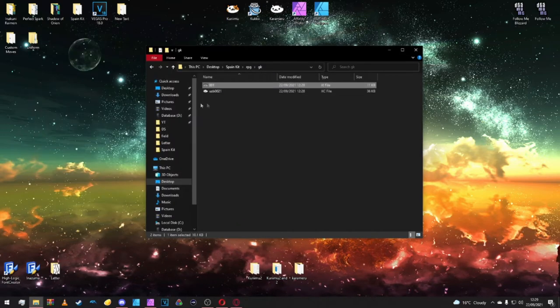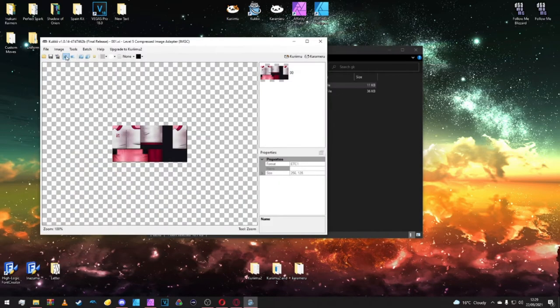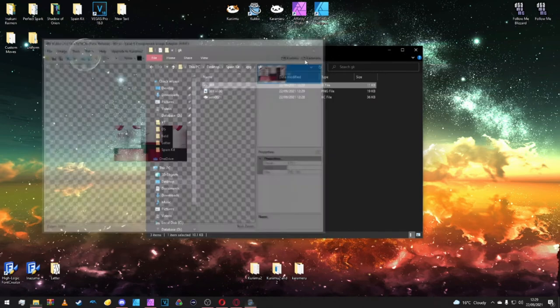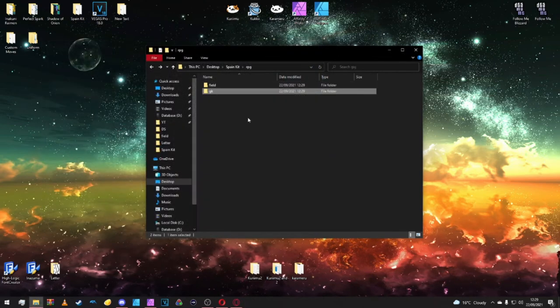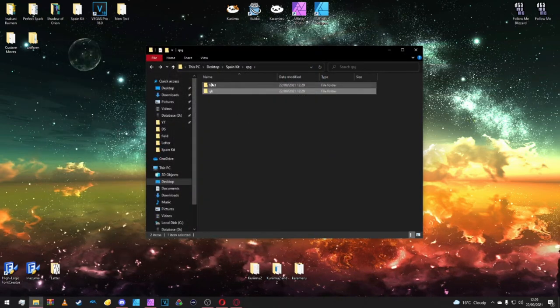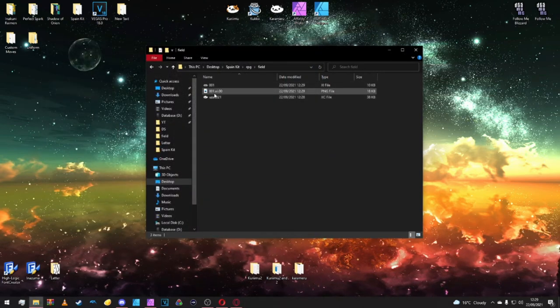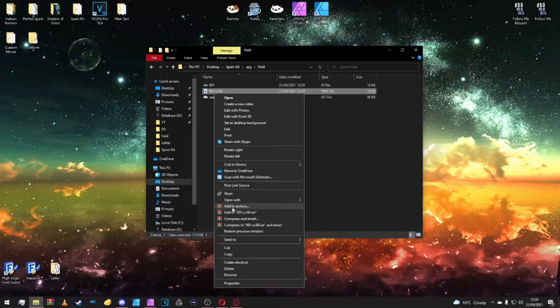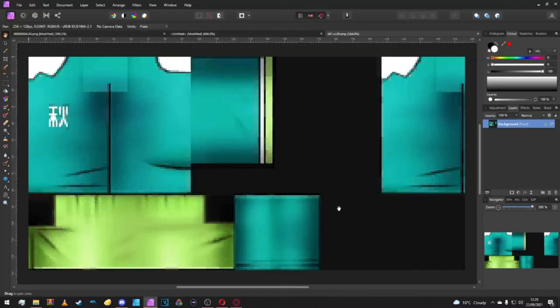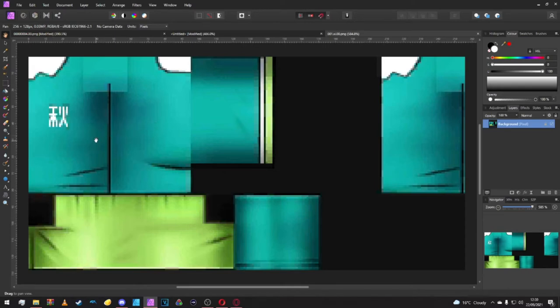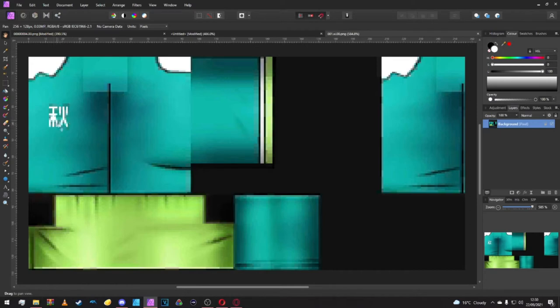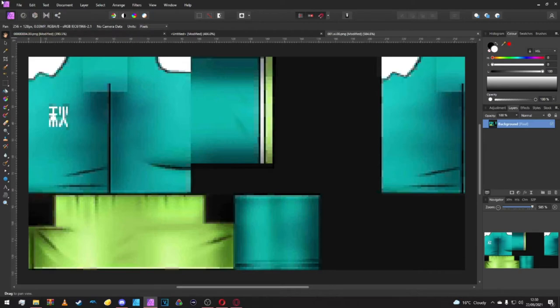Once done we're going to go back to our field and open this with Affinity Photo. One thing you'll notice straight away is that this kit is a bit weird. It's not like the Waza kit where we had to put the emblem up at the top. It's already just there on the texture.